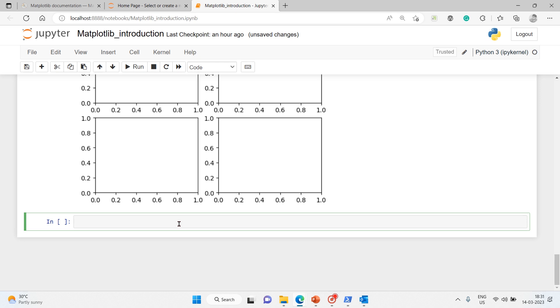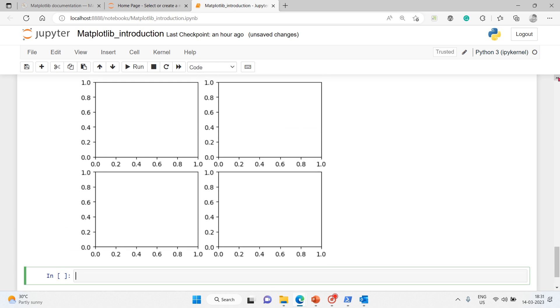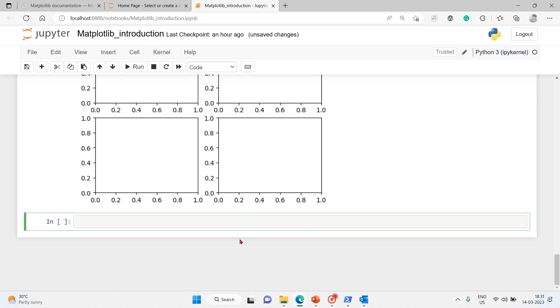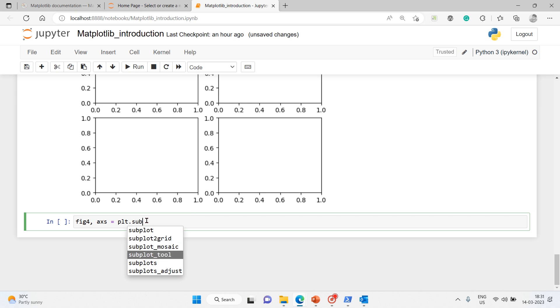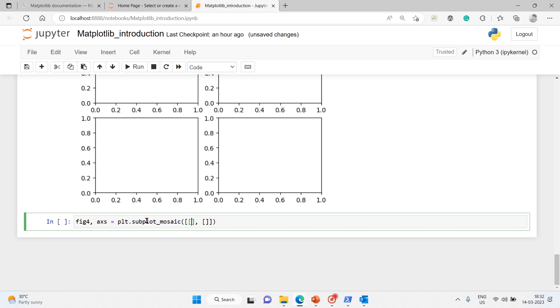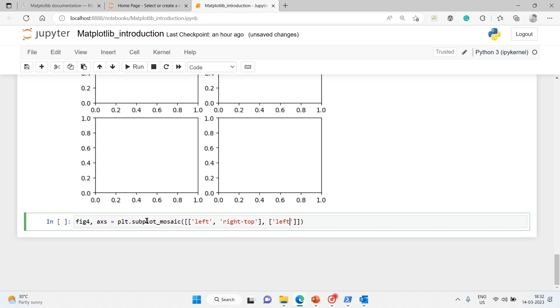Next, a figure with one axis on the left and two on the right. We'll do fig4, axs equals plt.subplot_mosaic. You see that mosaic here. Inside that I'll put a sequence of sequences. First one, one more, and comma. Here I'll say left, and another one is right-top.